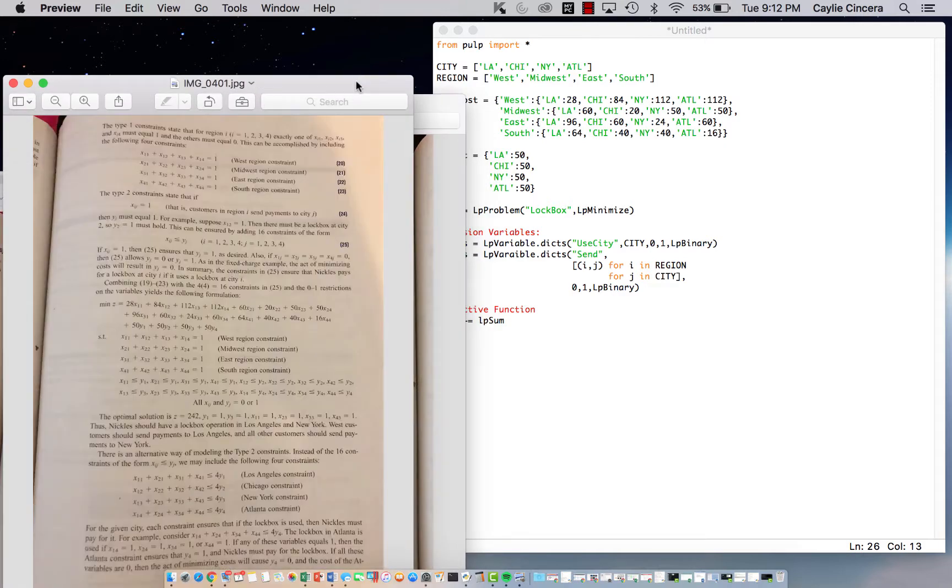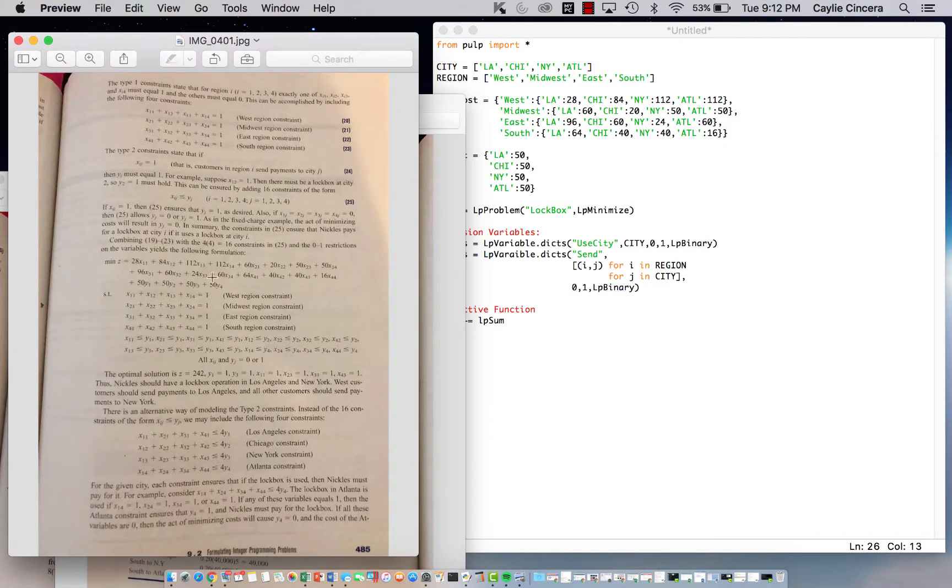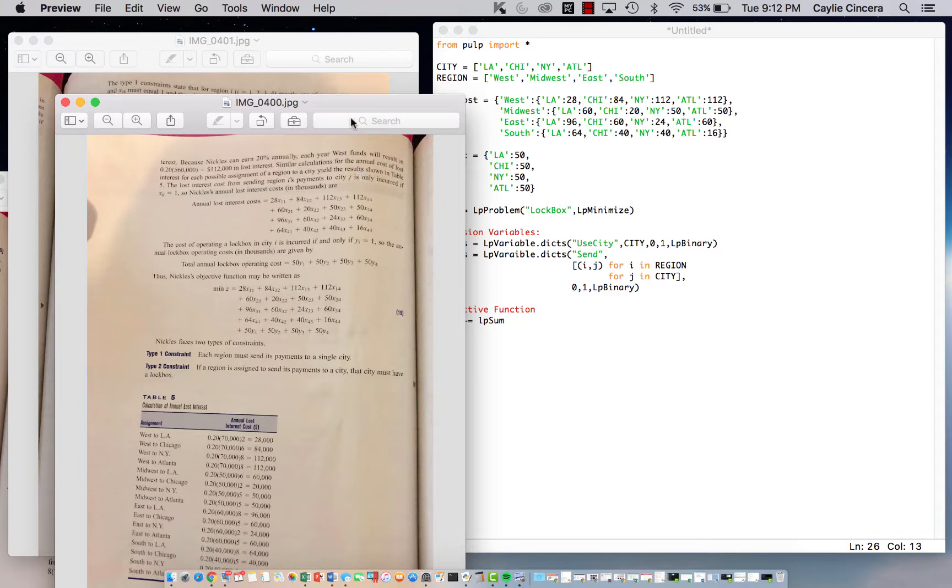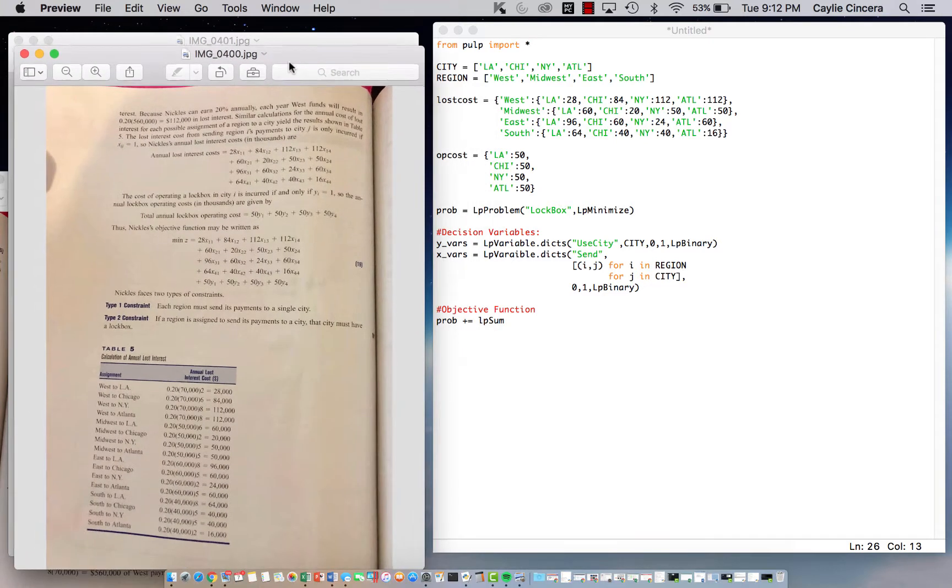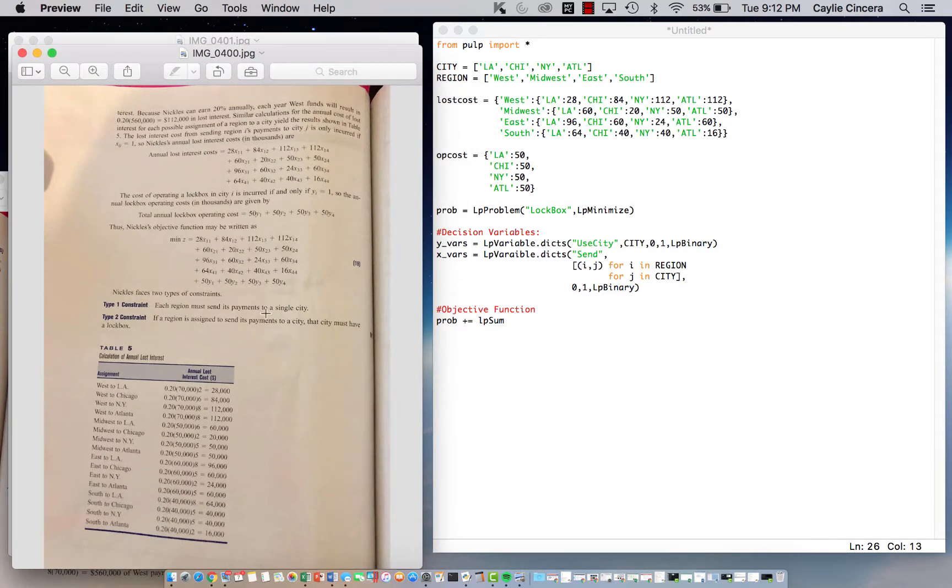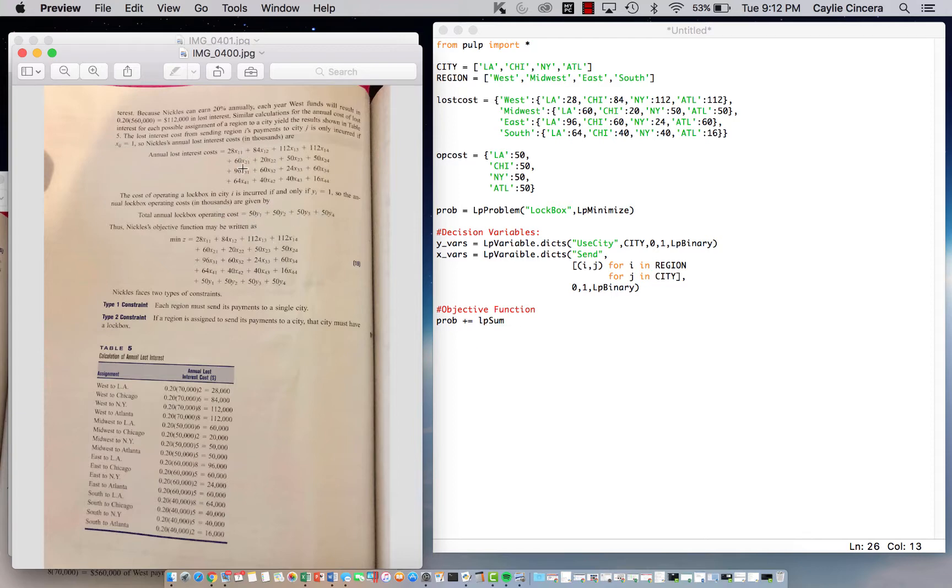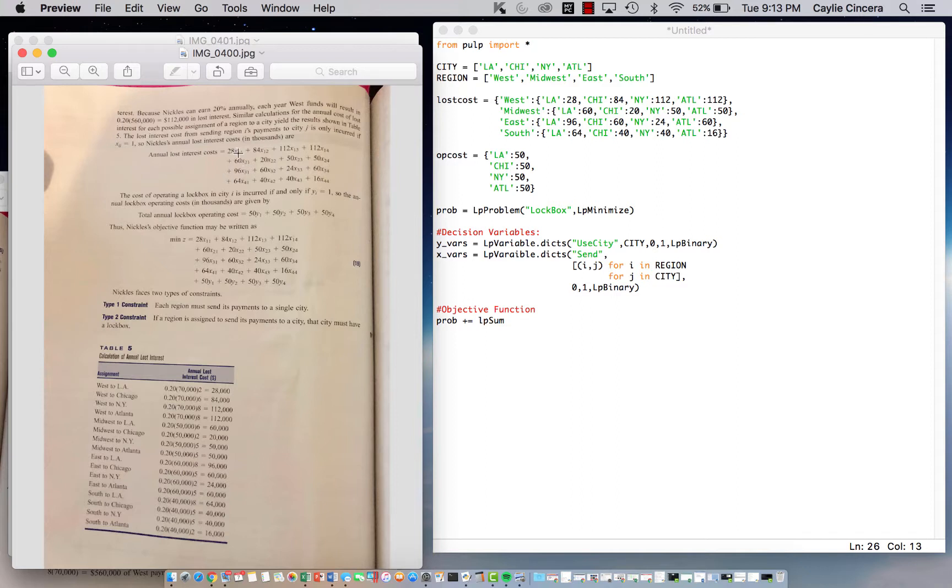On the second page, it gives us our objective function that we are minimizing. It's basically all of these lost interest costs plus all of these lockbox costs. In this equation, we are multiplying the lost interest costs times our X variable that has the two subscripts. So if it's one to one, that would be from west to LA, which is down here as well.